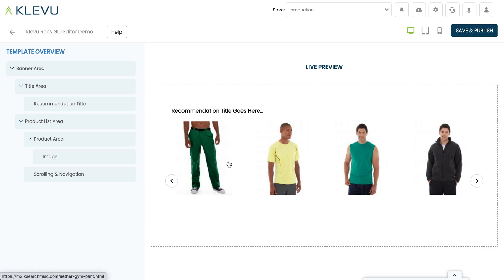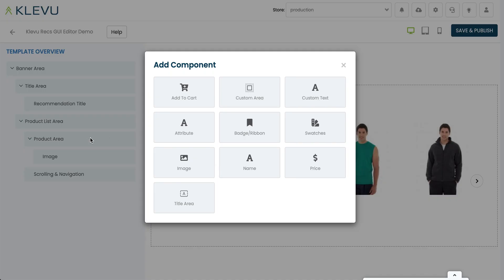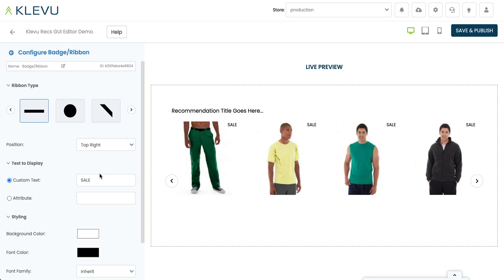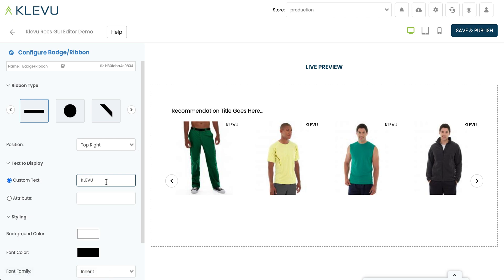Now we want to finish out the rest of our product cell, so let's come back to the product area, click on plus, and let's add a badge. We can see now we've got the word 'sale' appearing on every single product. If we click on configure we can see 'custom text' — the word sale. Whatever we type here is what's going to appear in this area, but that's not too useful for us right now.